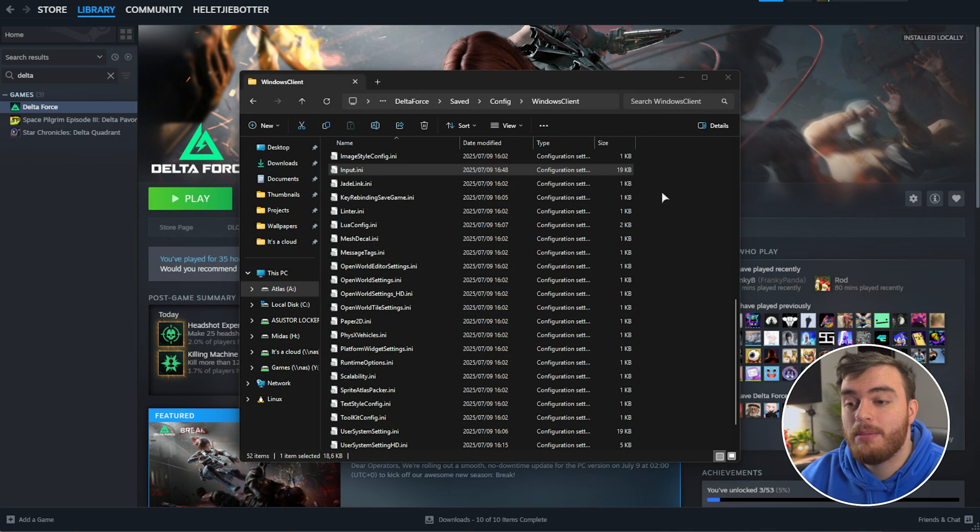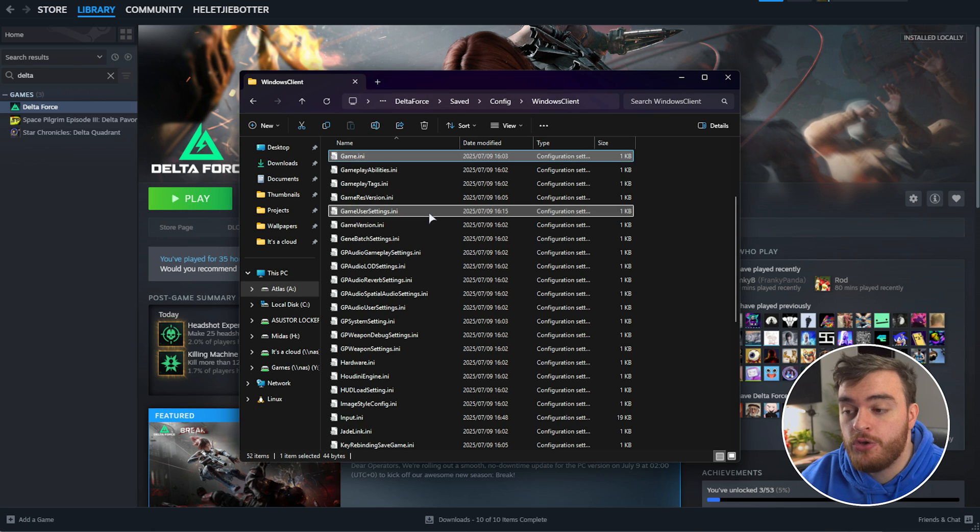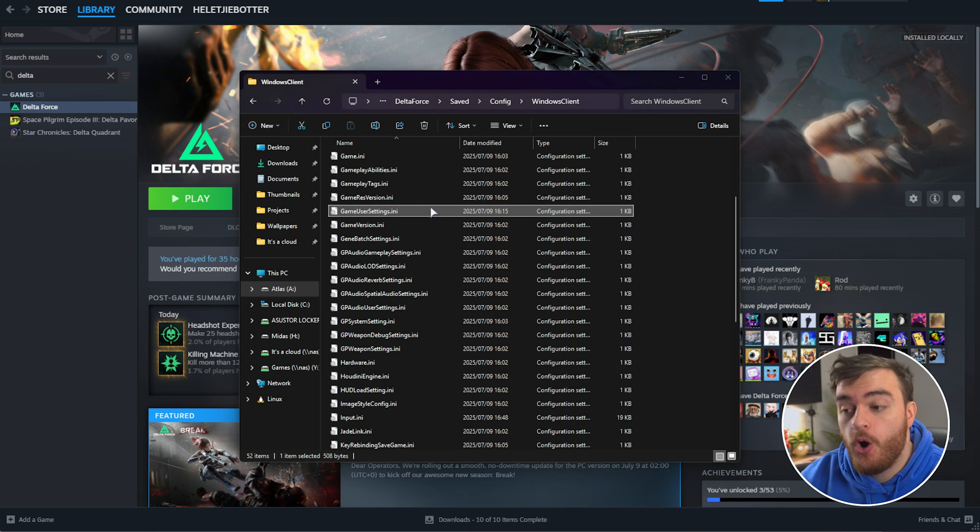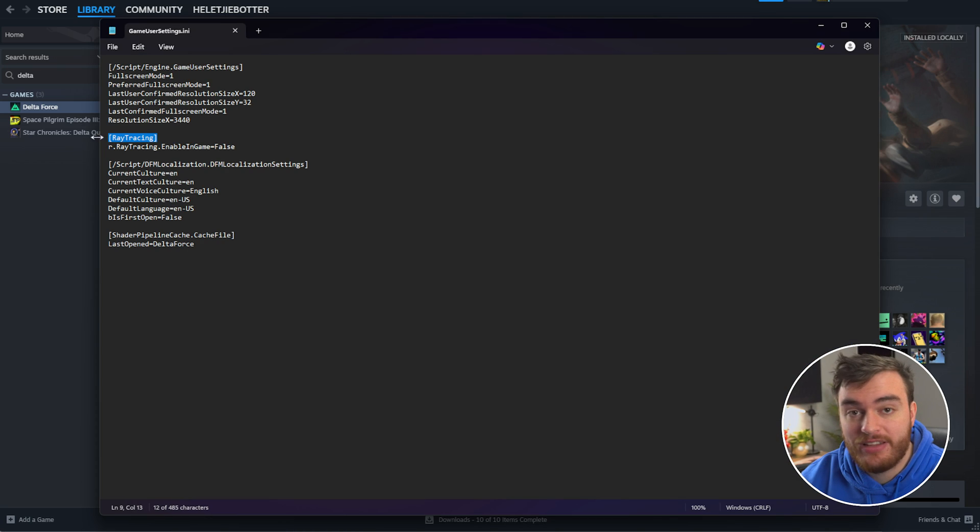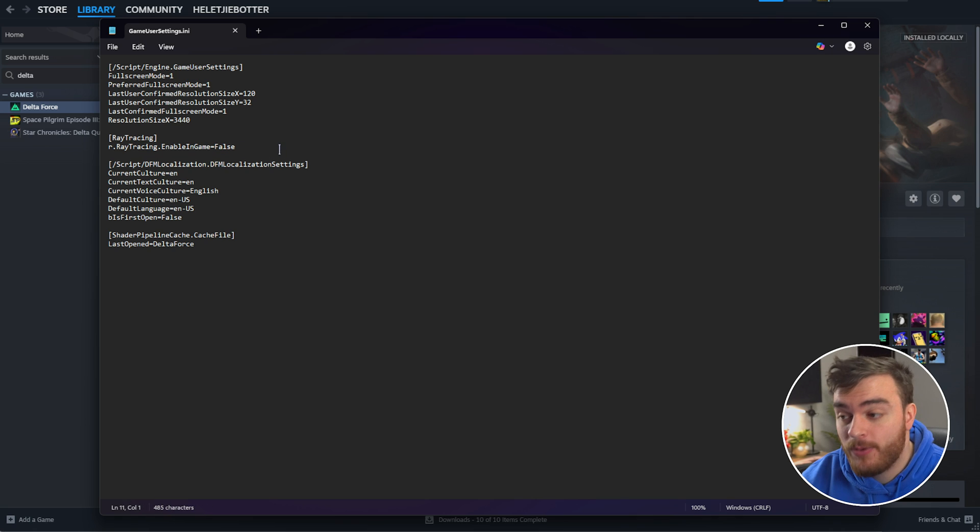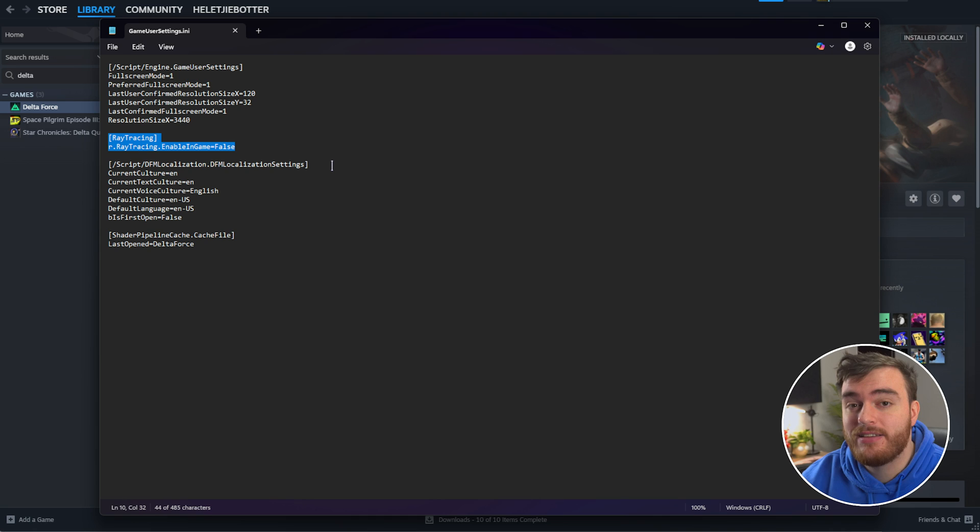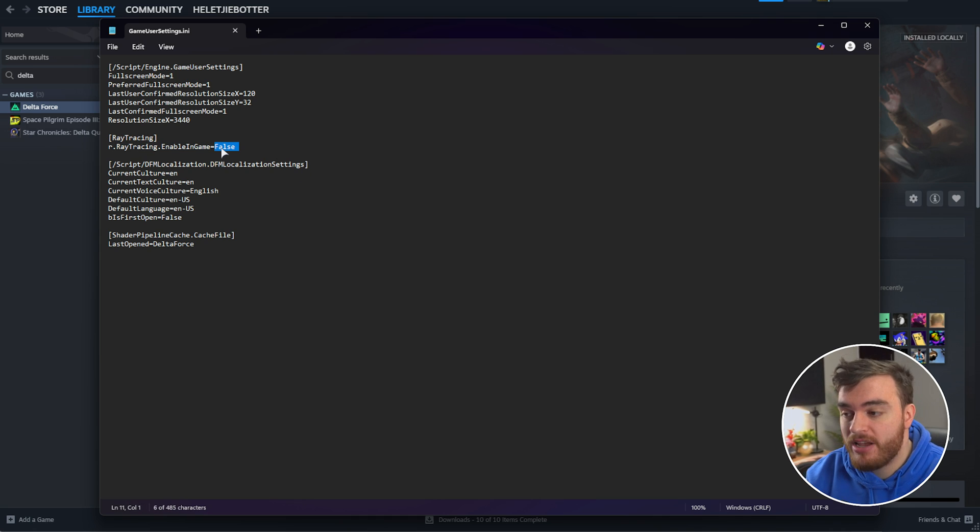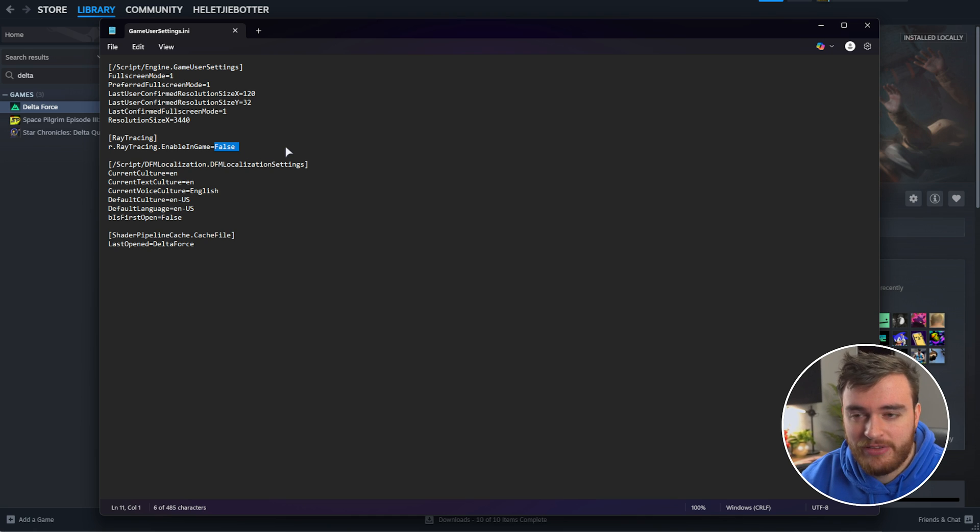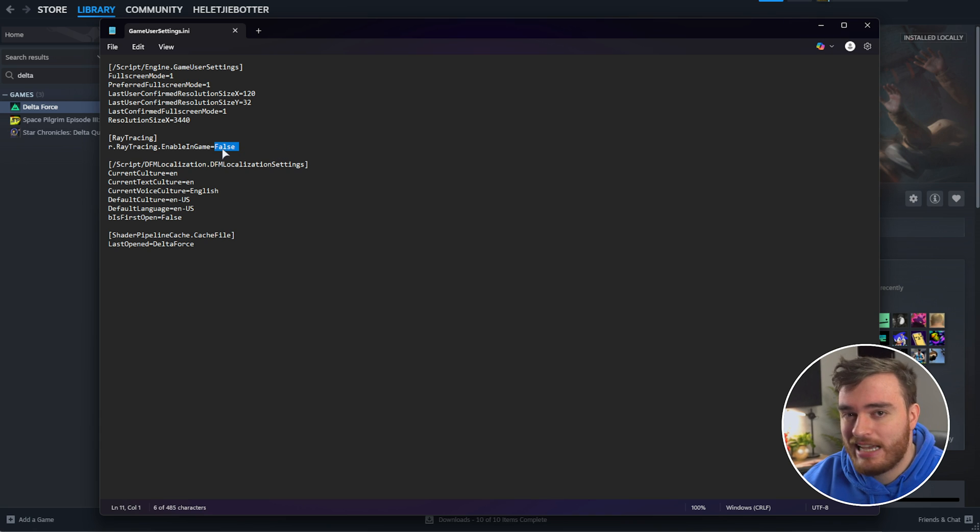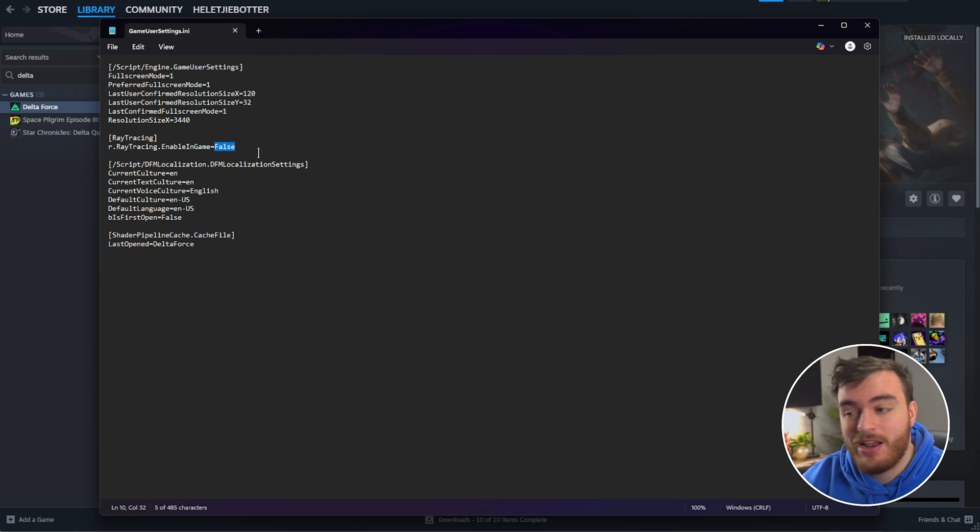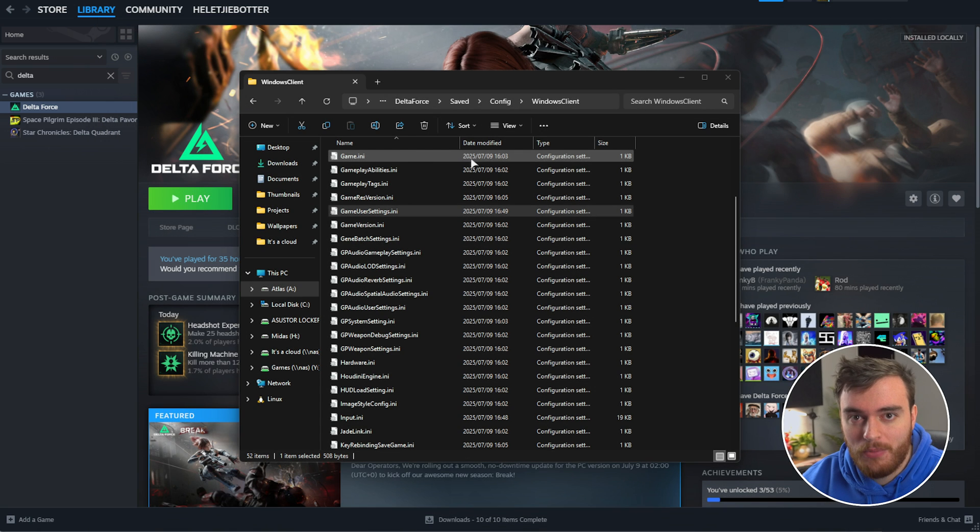Then, to forcibly disable ray tracing, look for the file called GameUserSettings.ini. Open this, and inside of here, you should see a ray tracing section with r.raytracing.enableInGame=false. If you don't, you'll find this down below. Just make sure it's set to false, which means ray tracing is disabled. There's not really any visual difference. There is a pretty big performance cost, though, and certain reflections and shadows may look even weirder with ray tracing turned on, so we're getting a few benefits here. Save the file and close it once more.